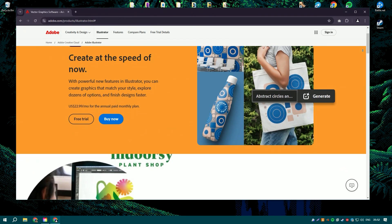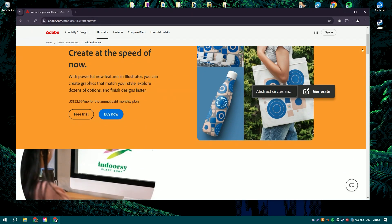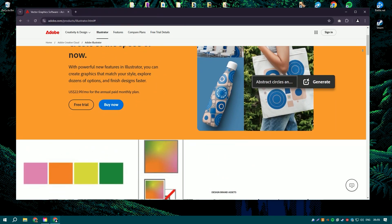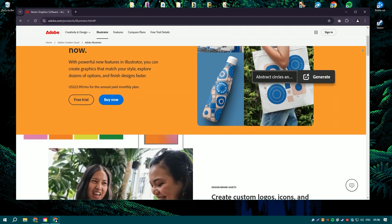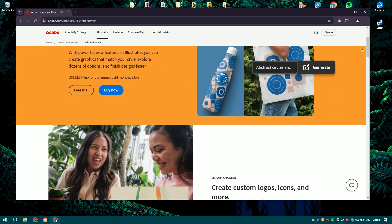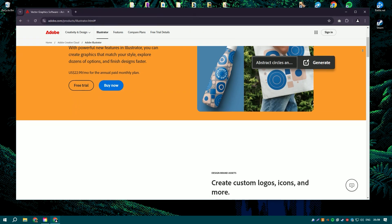Adobe Illustrator is the leading software for creating vector graphics and is a cornerstone tool for graphic designers, illustrators, and web designers.